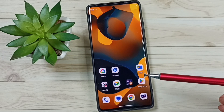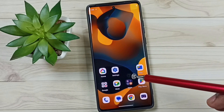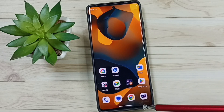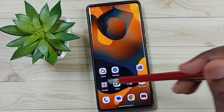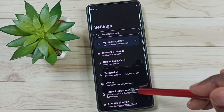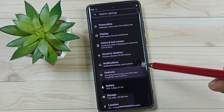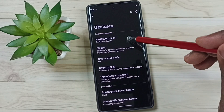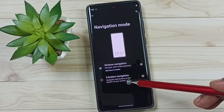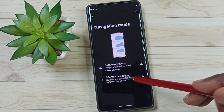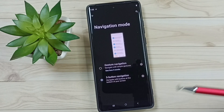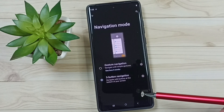Later, if you want to go back to Three Button Navigation, go to Settings, tap on the Settings app icon, then go down to Gestures and tap on Navigation Mode. Select Three Button Navigation. See, now we can see those three buttons again. This is how we can hide or show these buttons.